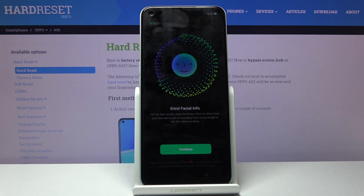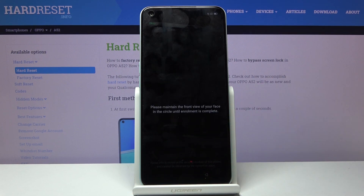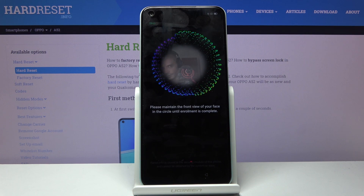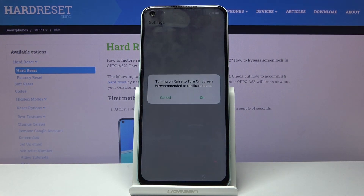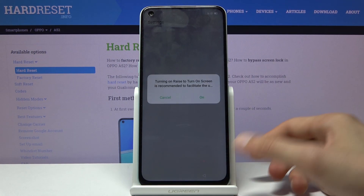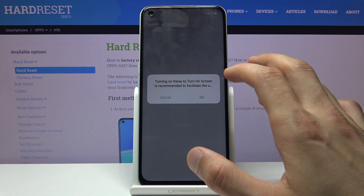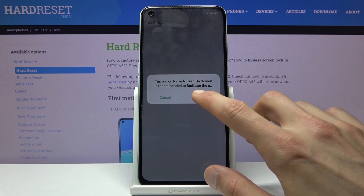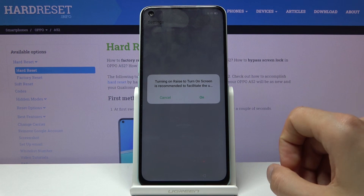Next it goes to face recognition, which is completely optional. If you choose to set it up, tap continue — it's a fairly quick process. Once it's set up, it asks if you want to enable turning on the screen when you raise the device, so it can automatically try to unlock using the front camera with face unlock.